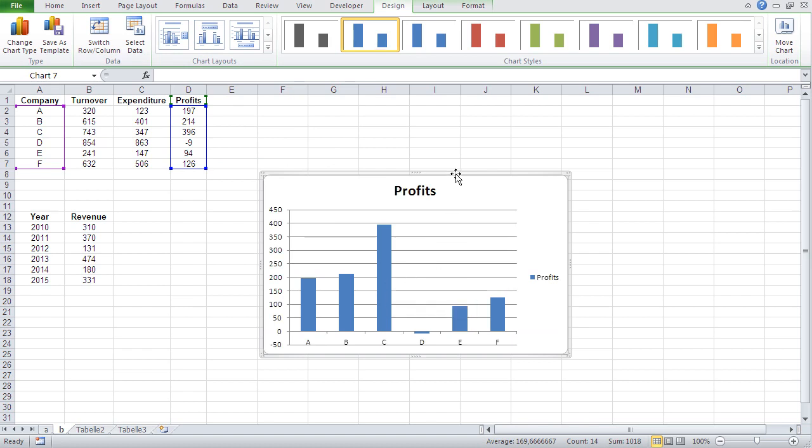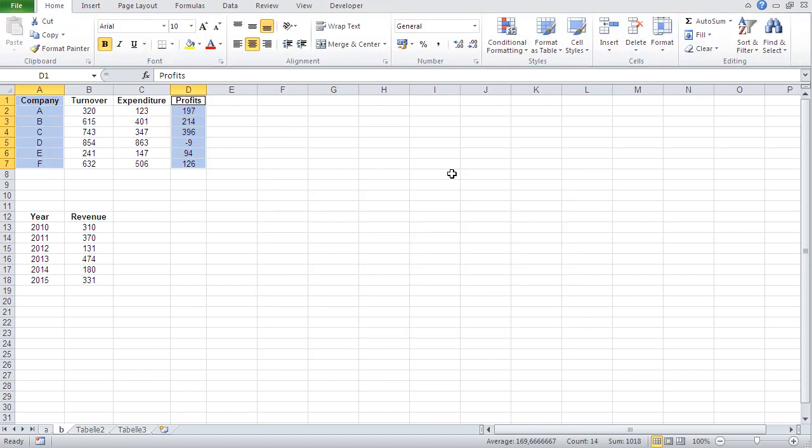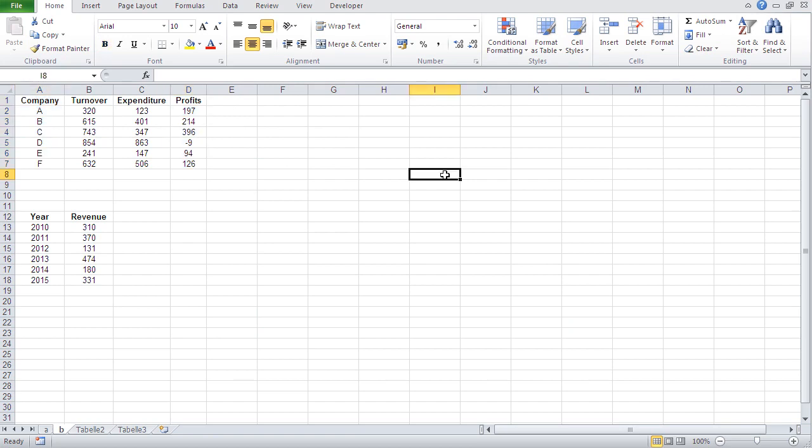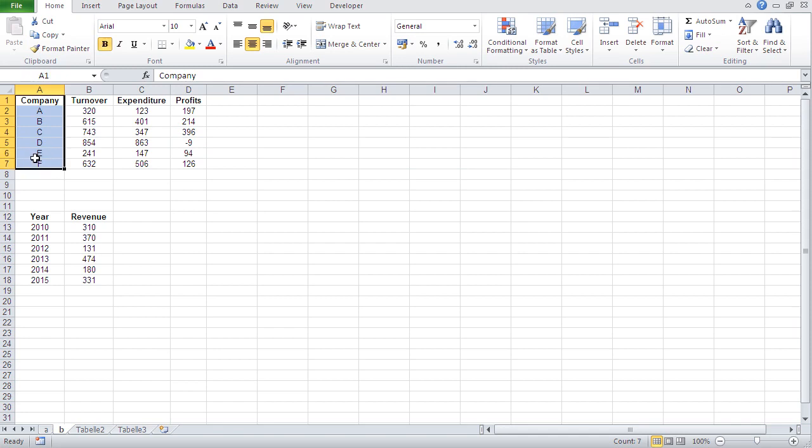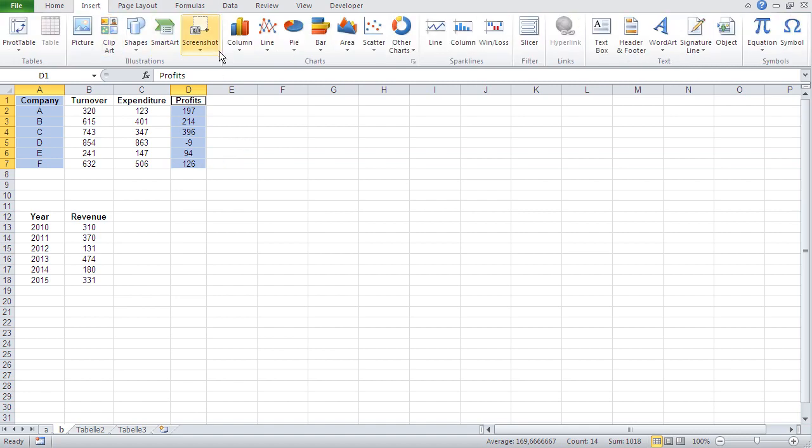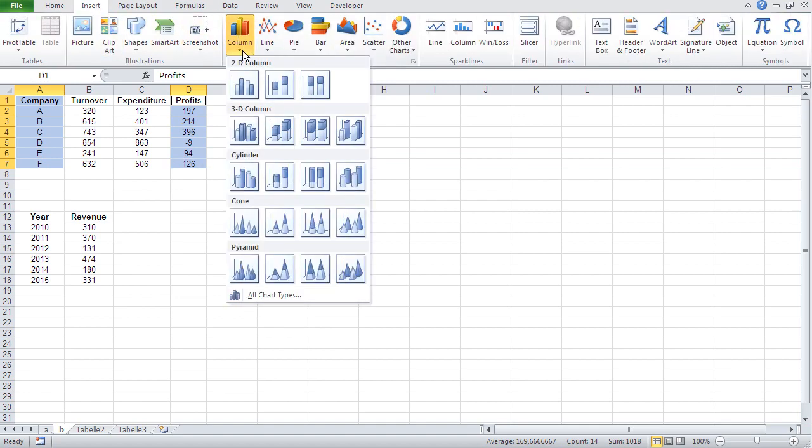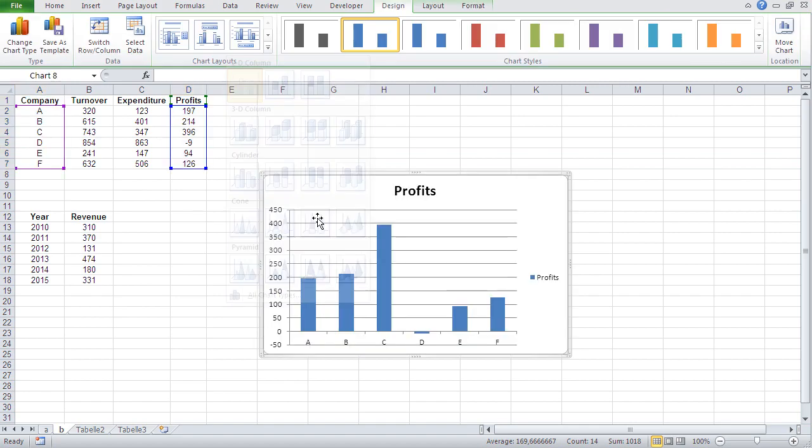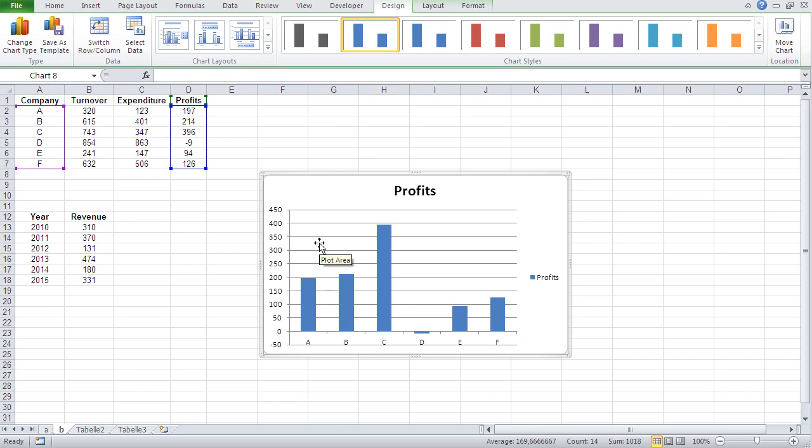Just let me repeat that again. If you have to select non-adjacent columns to create a chart, what you do, you just select one, then press control and hold it, and then select the second column. And then you go insert column. And there you go. And there we have the profits.